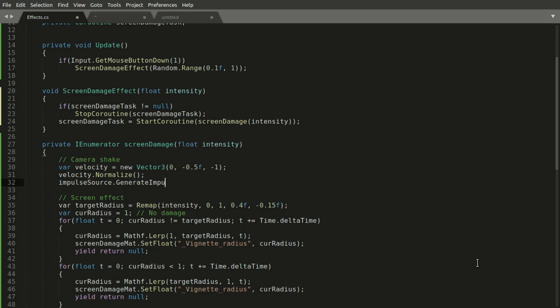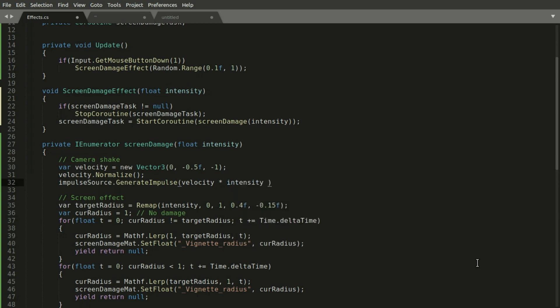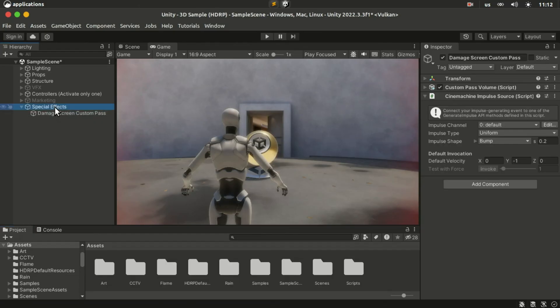Then we can multiply this velocity with the damage intensity. And you can also multiply it with another multiplier to control the overall strength. Assign the impulse source in the script's inspector and press play.